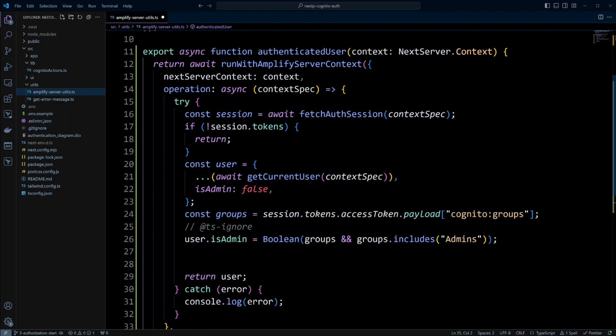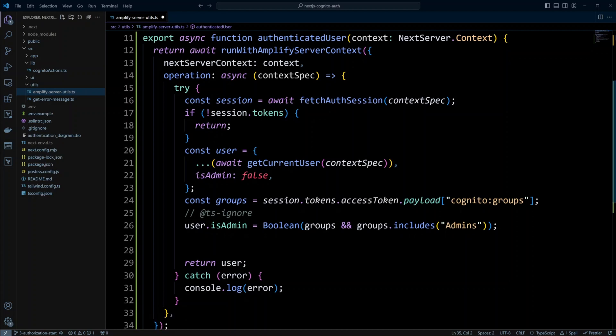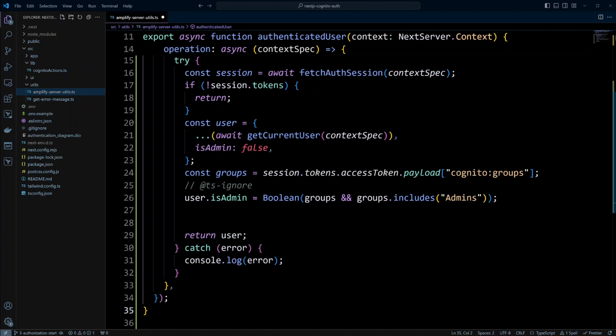Next, we're going to check the tokens on the session — specifically the access token — and see if its payload has the property 'cognito:groups'. This property appears on the token if a group is created in the Cognito user pool and the user is added to that group. Then we check if that groups array includes the 'admins' group, which we'll create in Cognito shortly. If it does, we assign user.isAdmin to true. Finally, we return user, and if something goes wrong we catch the error and console log it.